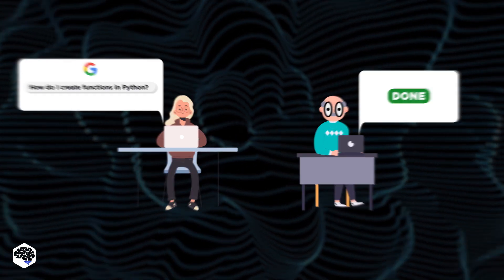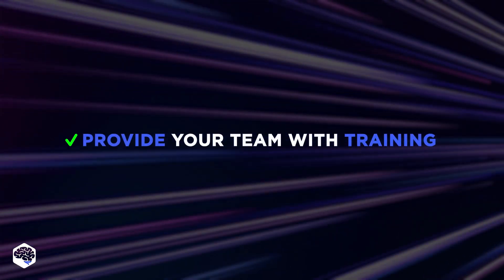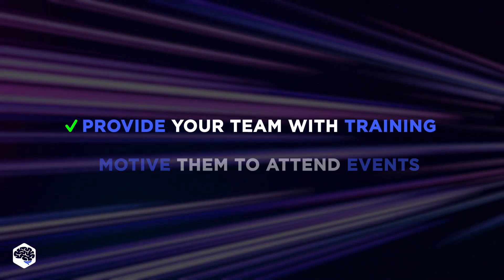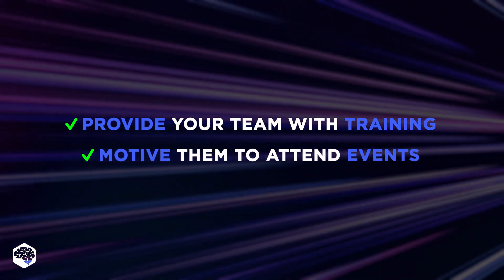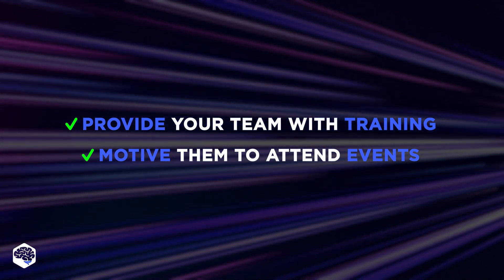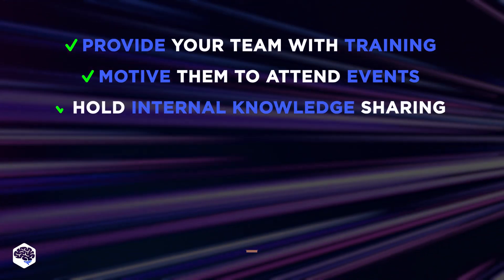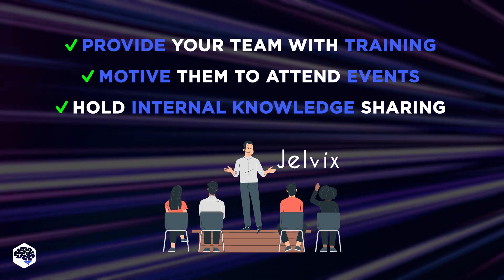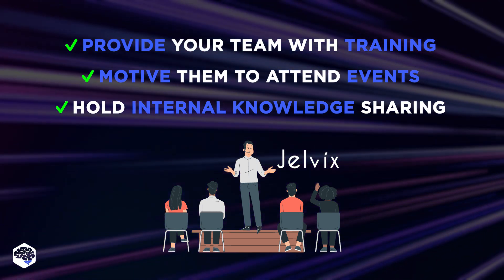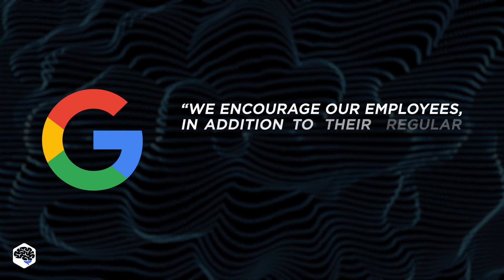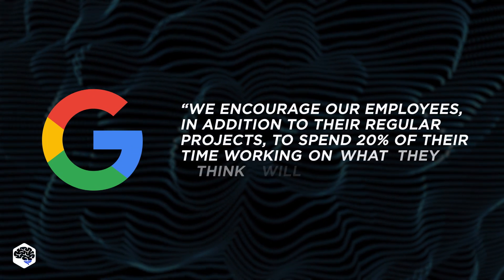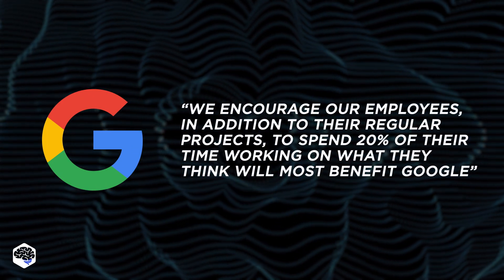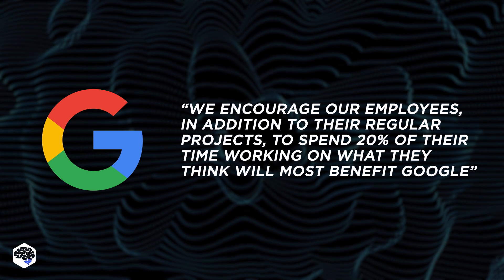How? Make sure you provide your team with learning opportunities. Motivate them to attend conferences and training events. At Jelvix, we have internal events when our team members share their knowledge and experience with others. Google has a 20% rule under which each employee has the right to devote one day a week to training.